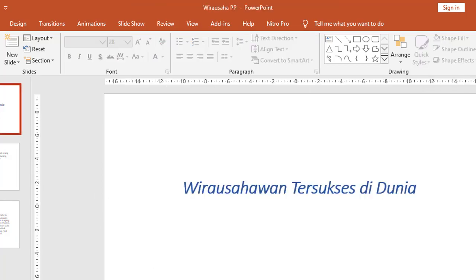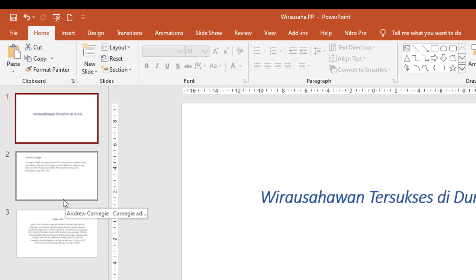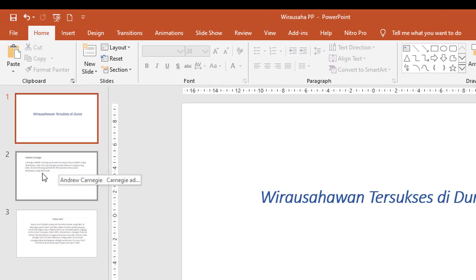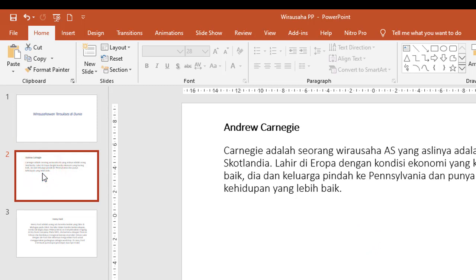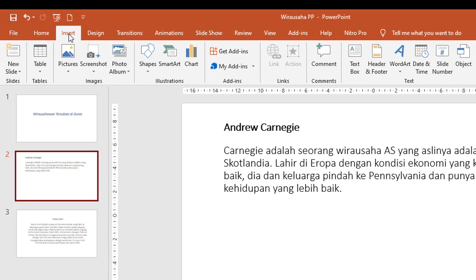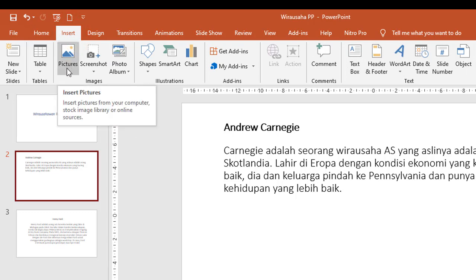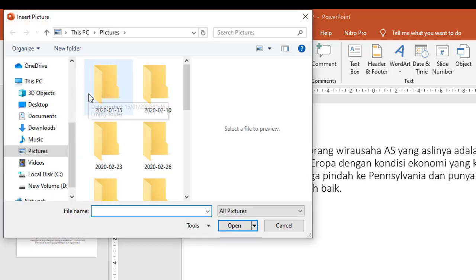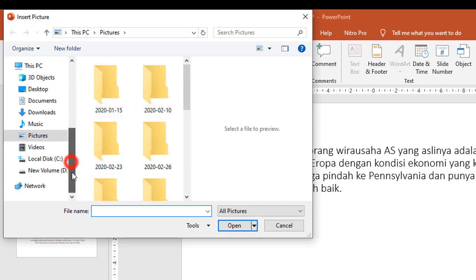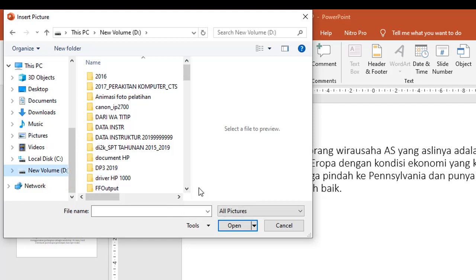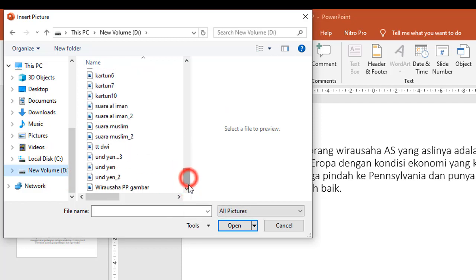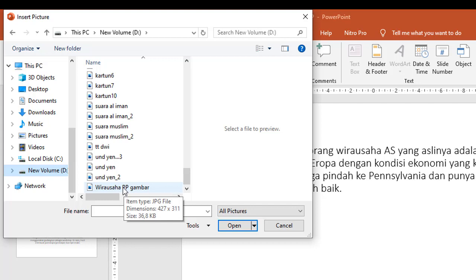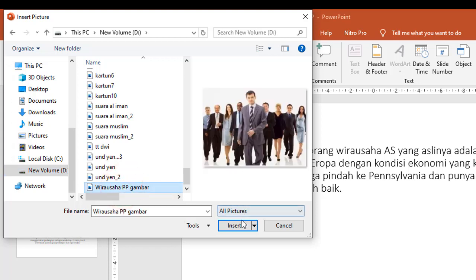Sekarang kita akan memasukkan sebuah gambar, di mana gambar tersebut akan kita pasang di slide 2. Kita tekan tombol Insert, kemudian di sini ada Picture, kemudian This Device. Di sini kita cari untuk gambar. Contohnya ada 'Wirausaha PP', gambar diklik, ini tampil, Insert.